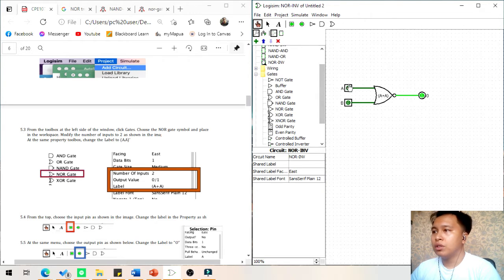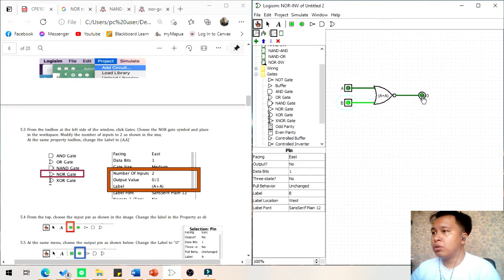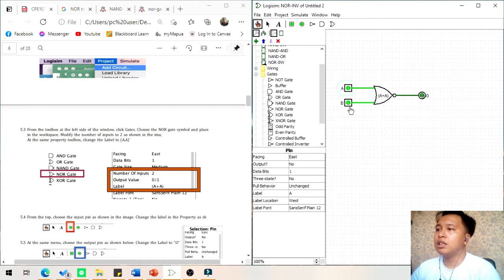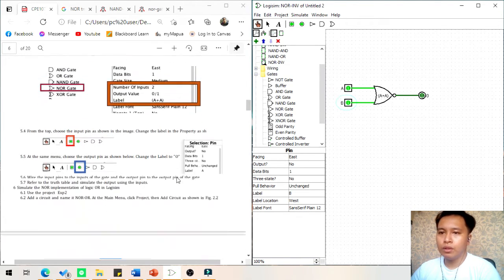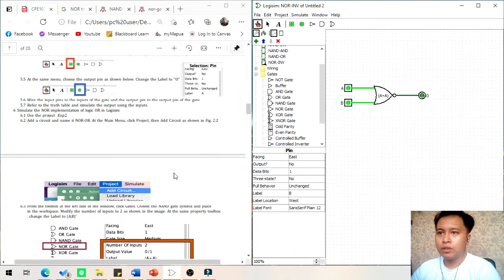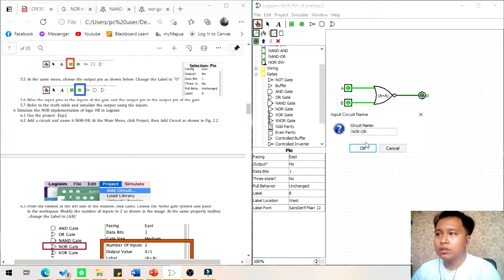The first condition: if two inputs are 0, the output will be 0. The second condition: if the first input is 0 and the B input is 1, the output will be 0. The third condition: if the first input is 1 and the second input is 0, the output will be 0. The fourth condition: if both inputs are 1, the output will be 0. Next, we will be needing a NOR-NOR circuit.